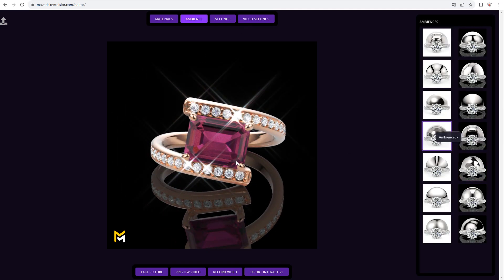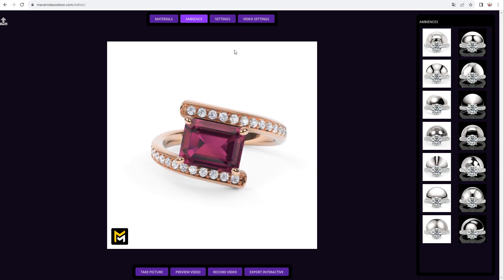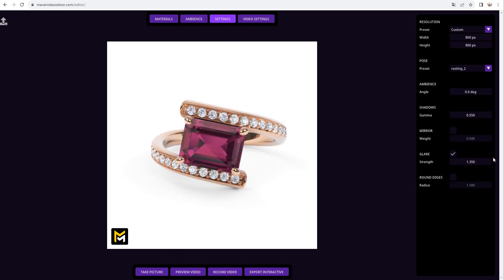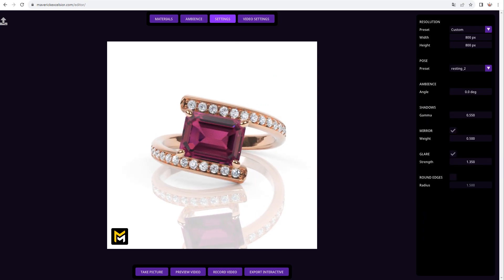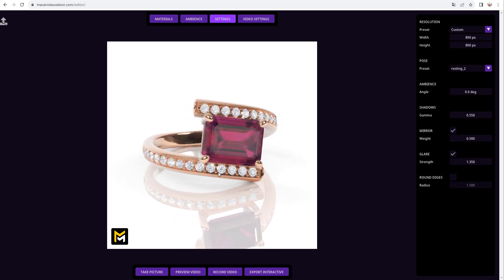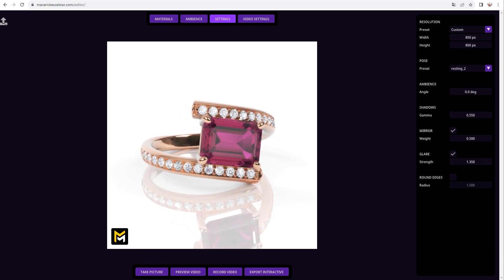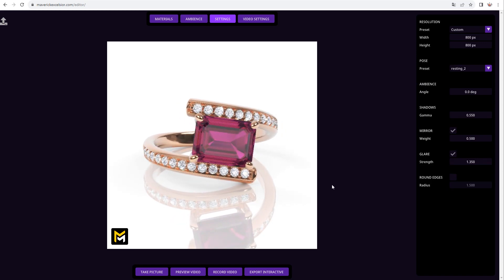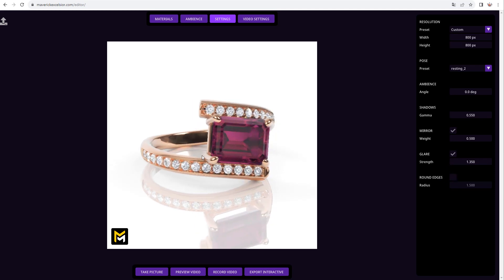Let's switch back to a white ambience and keep going. Finally, there's the round edges parameter, which is very useful in jewelry to automatically bevel the sharp edges and corners of your geometry. To better demonstrate this effect we will open another model.